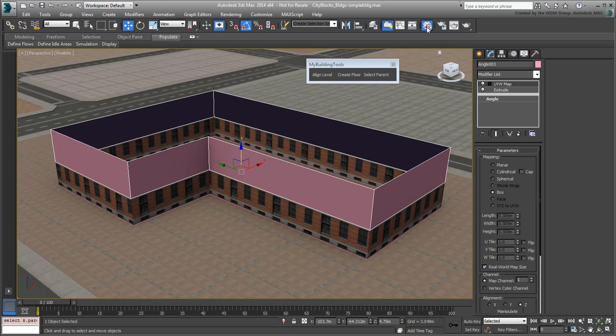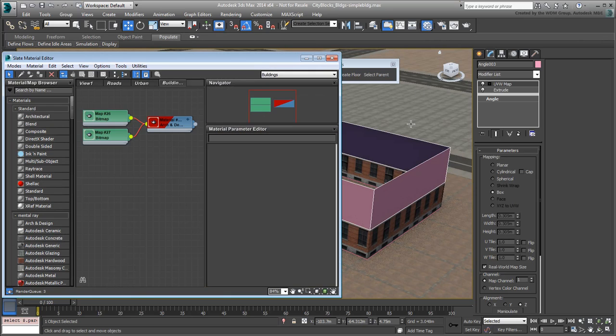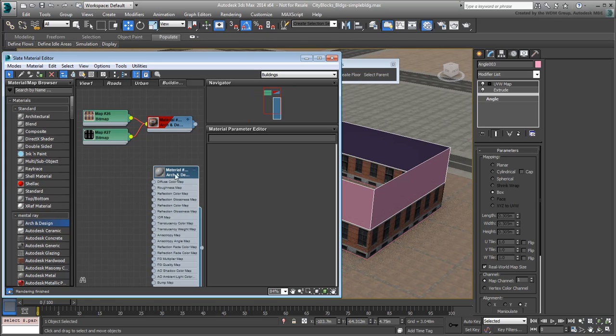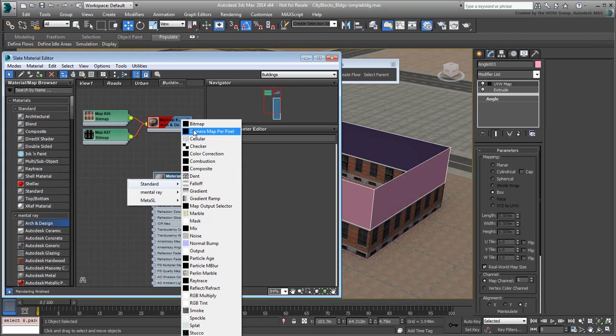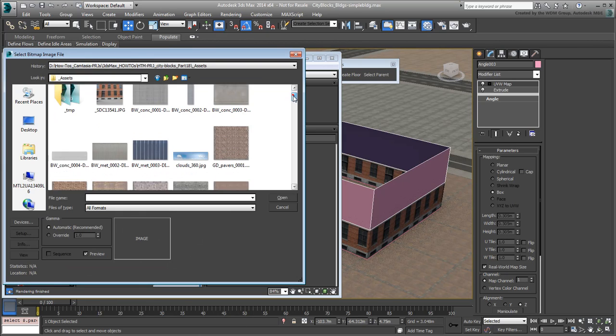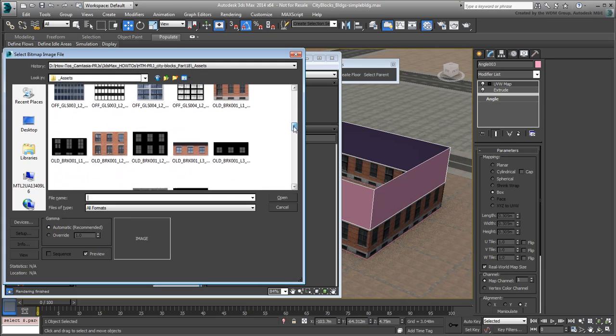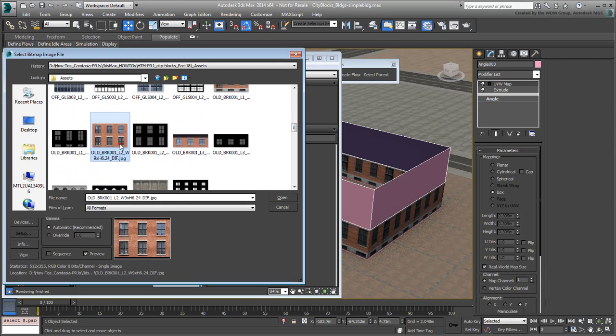You still need to adjust the modifier values once you know which bitmap you intend to use. Open the Material Editor and create a new Arc & Design material. As a Diffuse Color Map, assign the bitmap named Oldbrick1L2W9H6.24Diff.jpg.